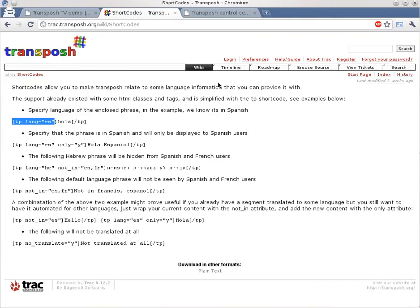We have here the documentation for the shortcodes that are used in Transposh. Those are small tags that you can add in your WordPress posts that have some indication to the Transposh parser regarding the language used, regarding what to display, what to translate and what to generate.